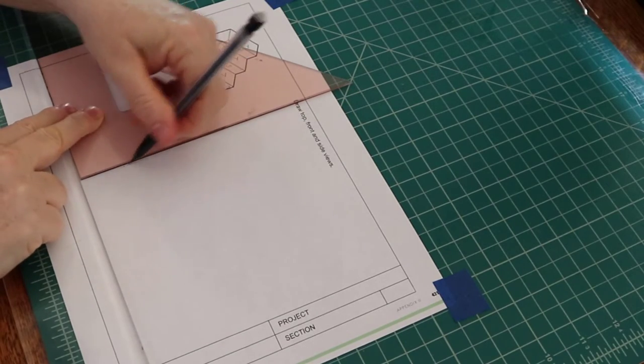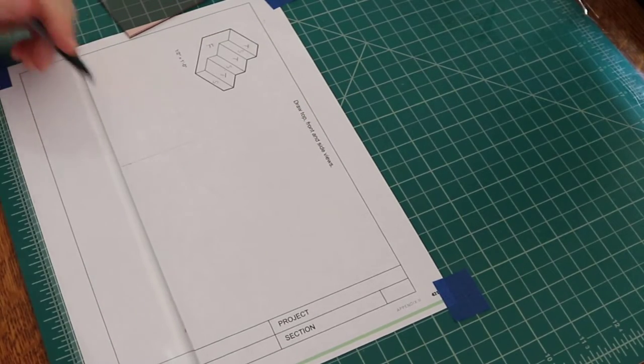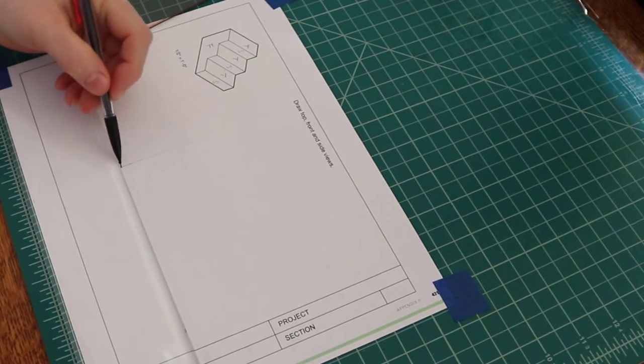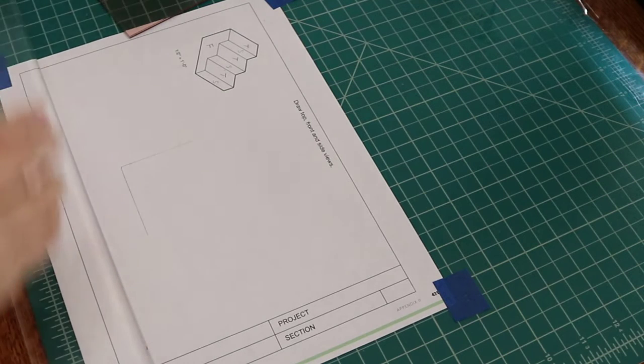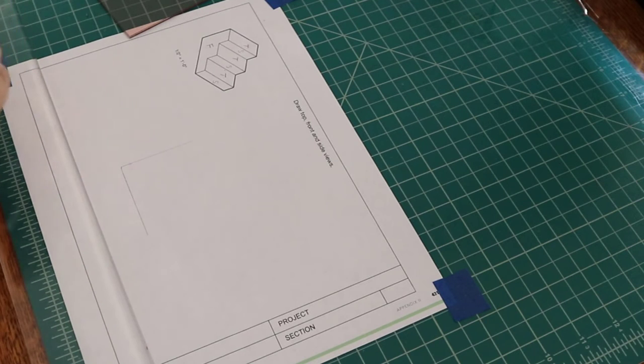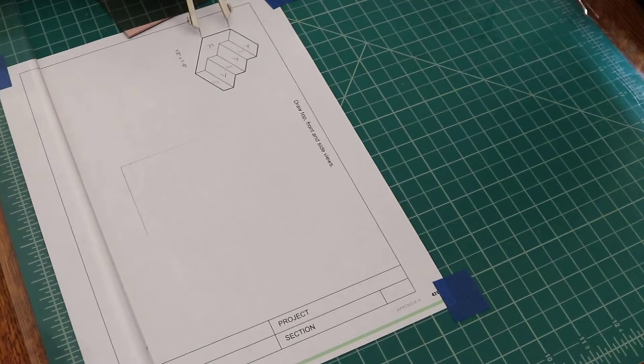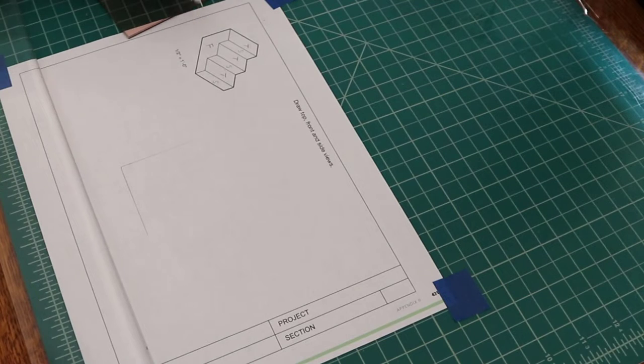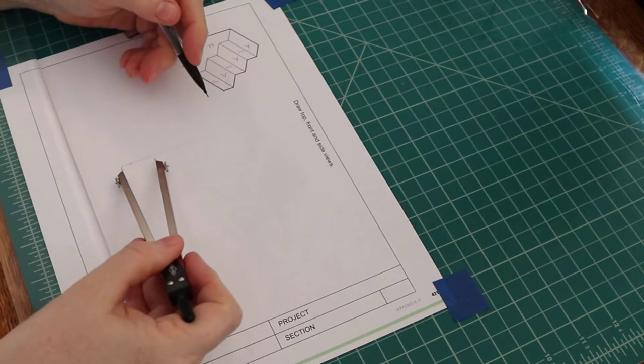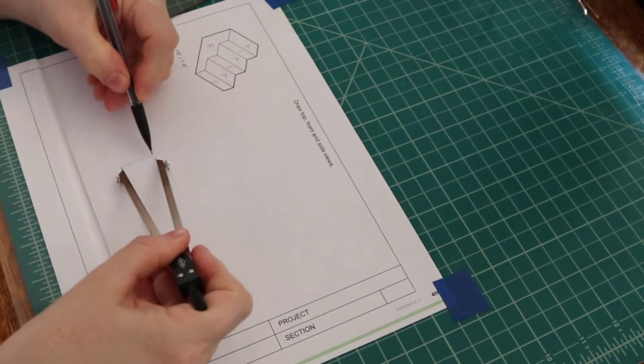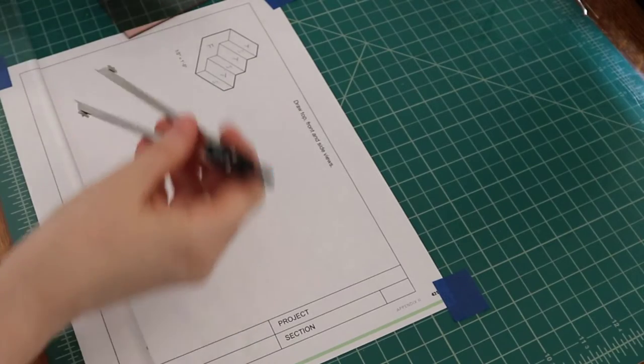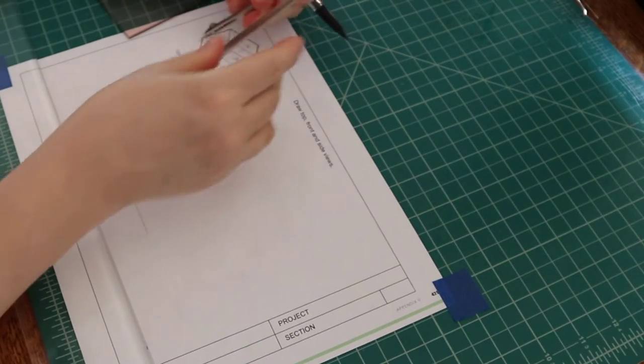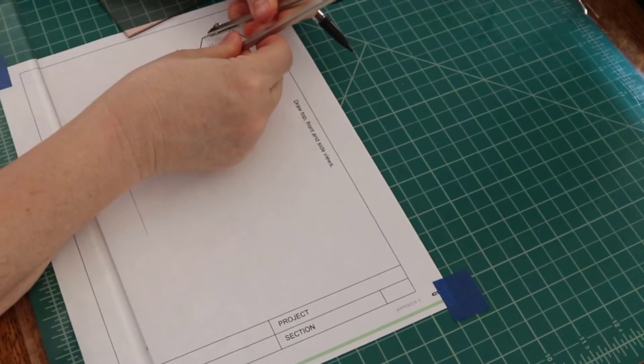First, I'll draw some construction lines to measure and mark along. Then, I'll mark off the height and the length.